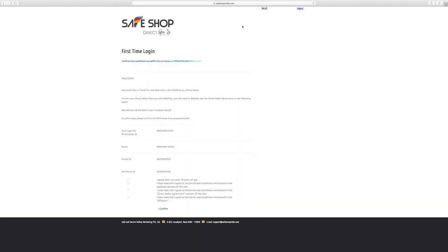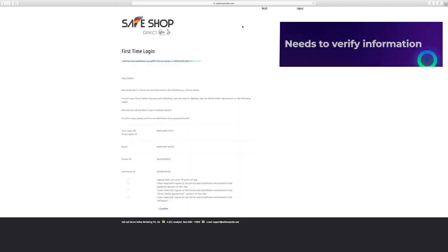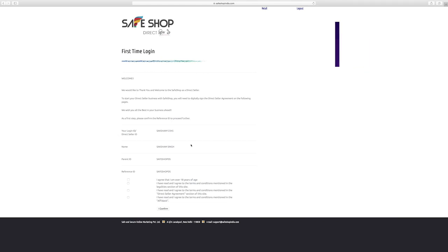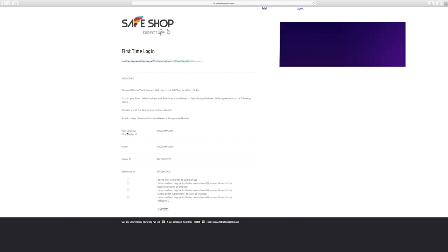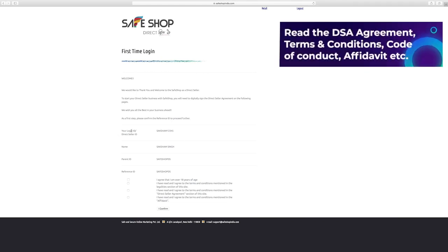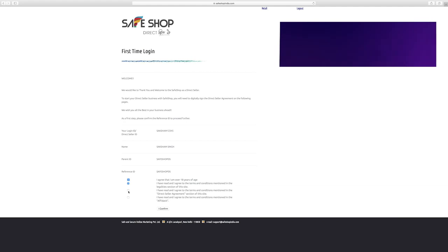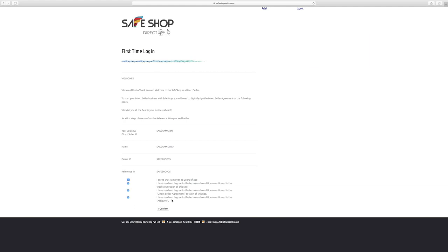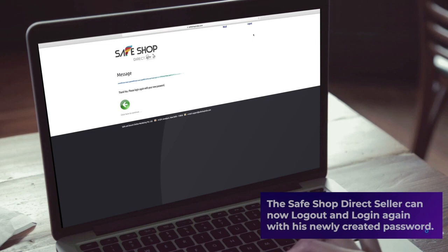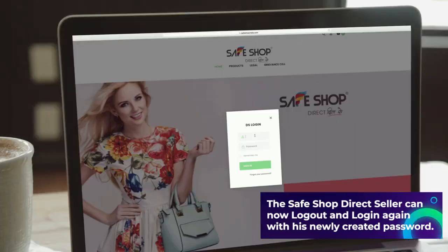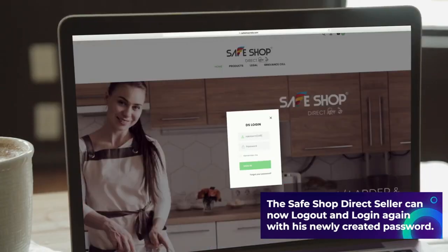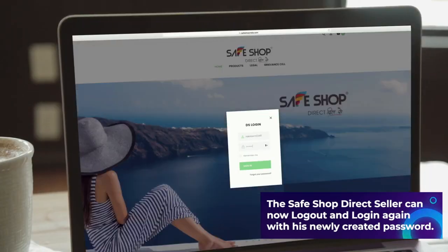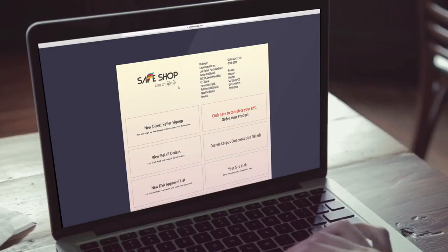The new direct seller needs to verify information and click on all the check boxes specifying that he has read the DAC agreement, terms and conditions, code of conduct, affidavit, etc., and that he is above 18 years of age and then click on I confirm. The SafeShop direct seller can now log out and login again with his newly created password.